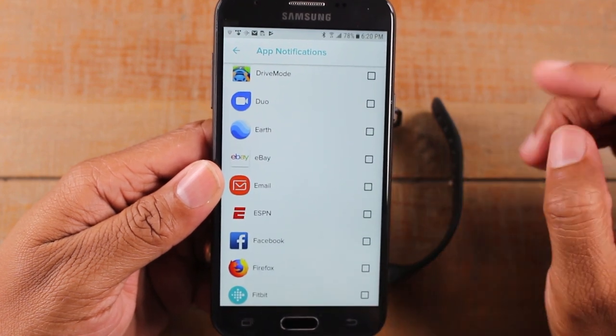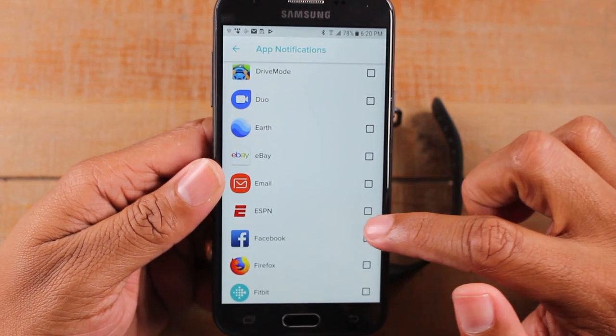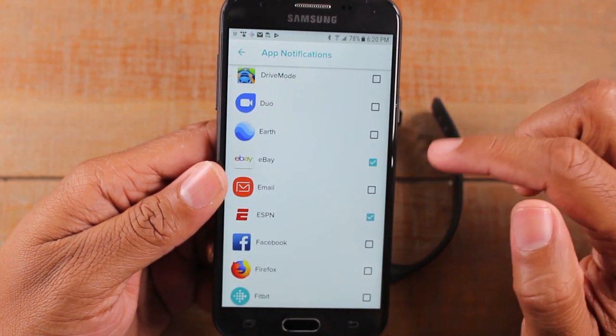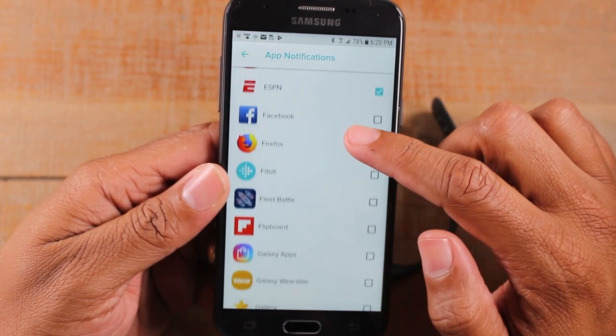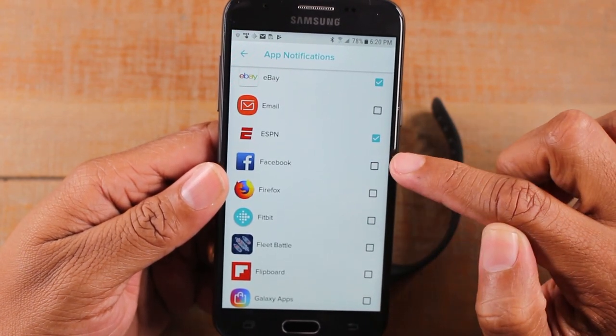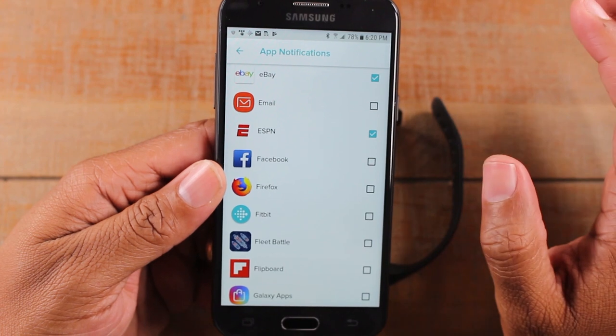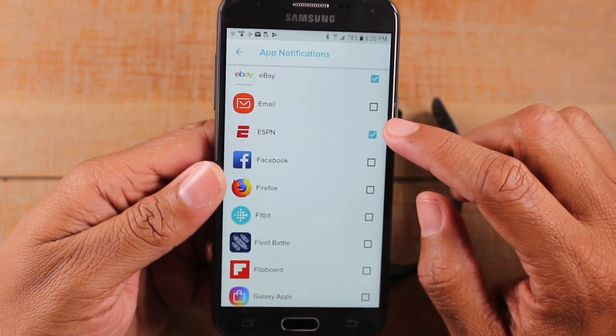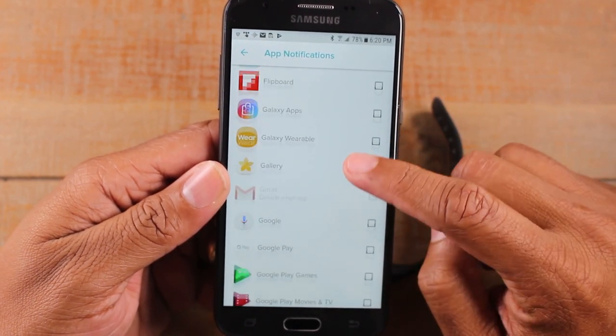You're going to have to go through and manually select the apps that you do want to be notified with. So like one app I like to be notified with is ESPN sports, eBay, if I'm selling something online. I'd be careful about the Fitbit notification, I mean excuse me, Facebook notifications because there's so many. So be careful with that one.